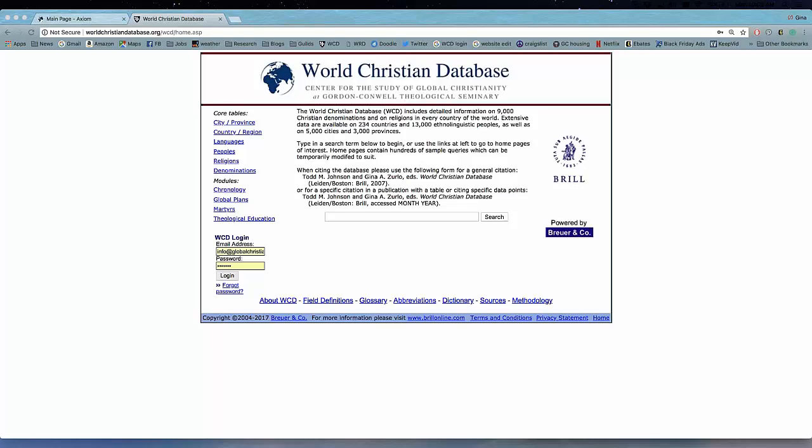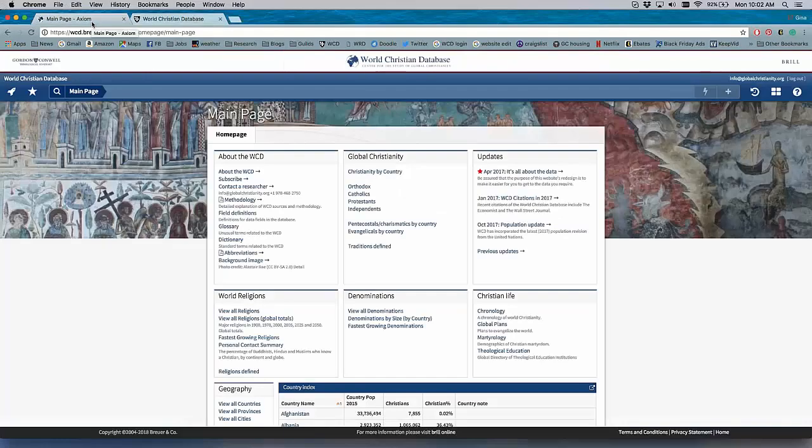So I wanted to start - you can see on my screen here, this is what the World Christian Database looks like now. It's not the most attractive product, and it's a little bit difficult to use, but this is what the World Christian Database looks like now.